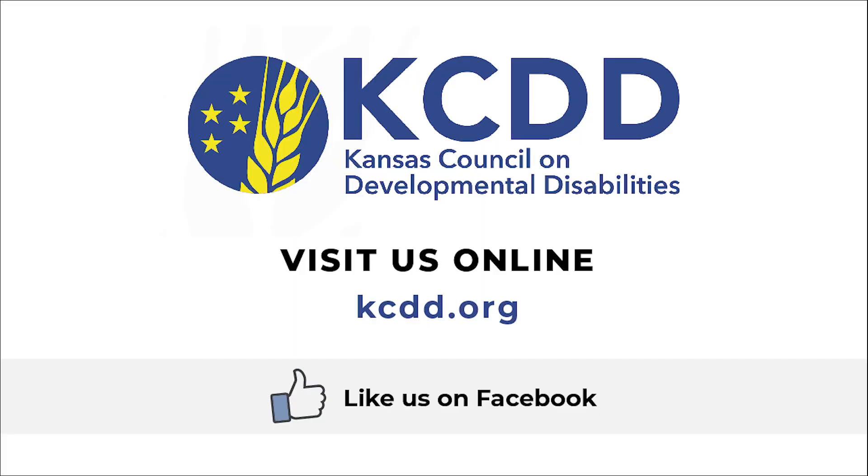All right, well everybody, let's give Josh and Skylar a round of applause for that kickbutt top 10.